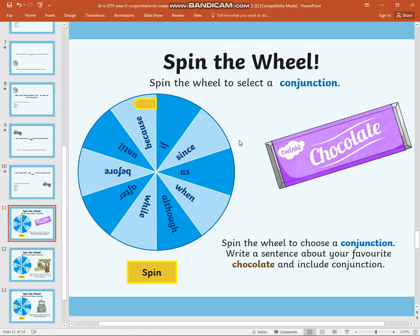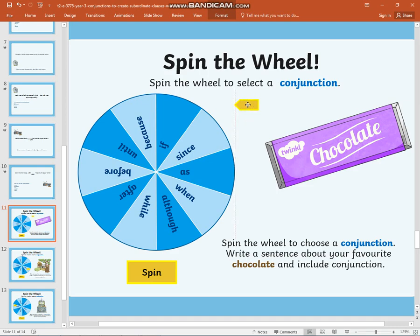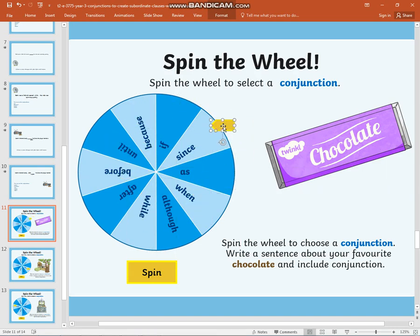Now we're going to move on to having a game of playing spin the wheel. I'm going to close my eyes and the conjunction that my arrow lands on is the one I would like you to use in a sentence about your favourite chocolate. When you are ready, please write a sentence using the conjunction 'since,' and when you have finished, come back to me.